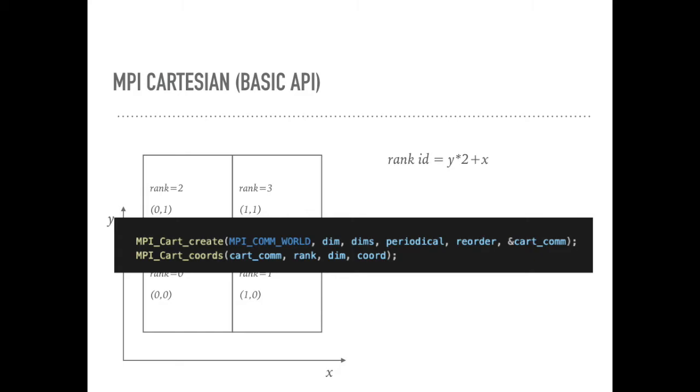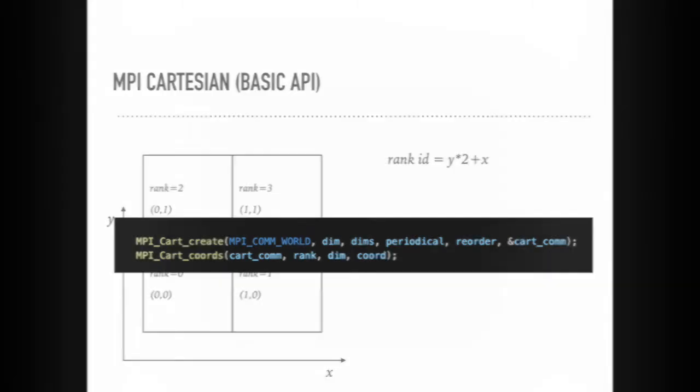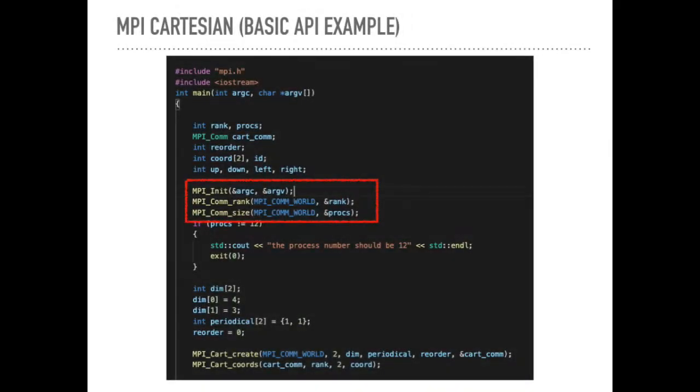This is an example for creating the Cartesian by predefined dimensions. Go through this example line by line. For this part, it is straightforward. We need to get the ID for each MPI process and the total number of processes.